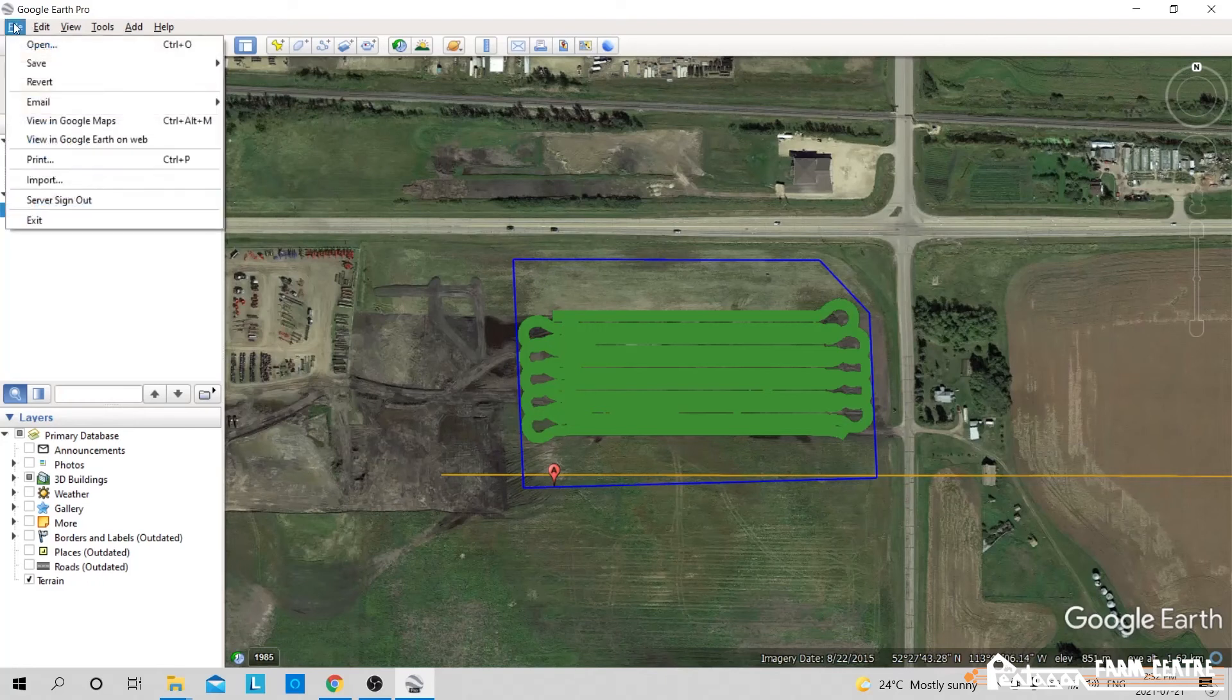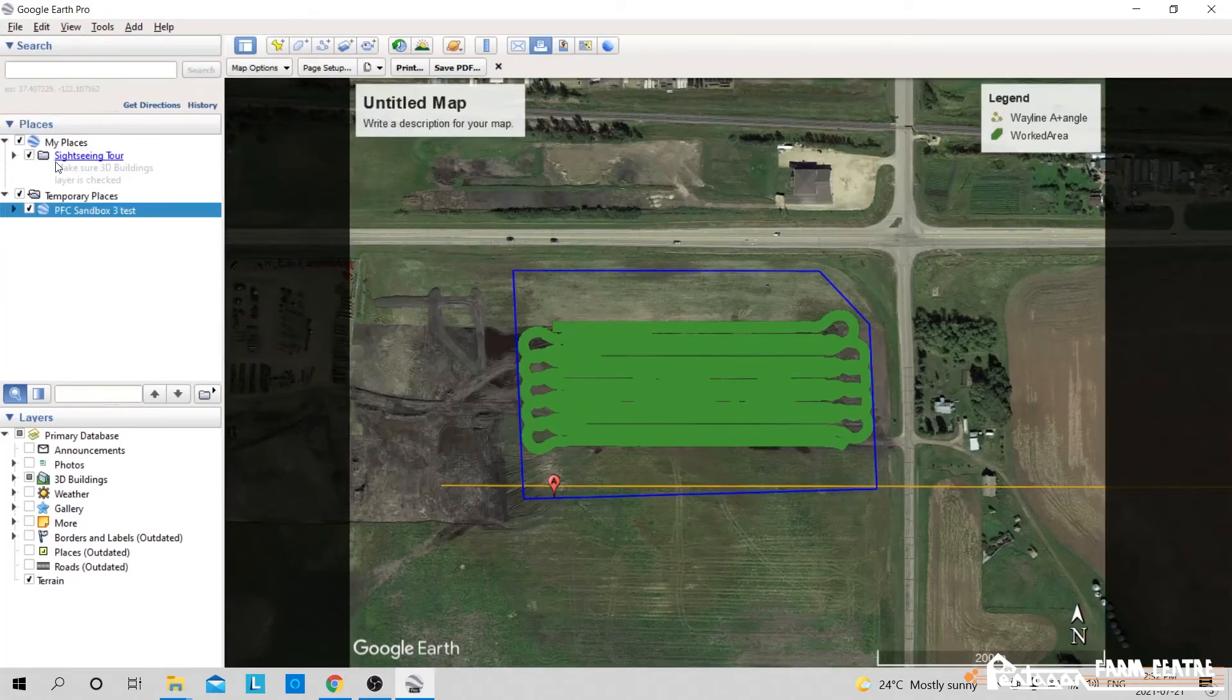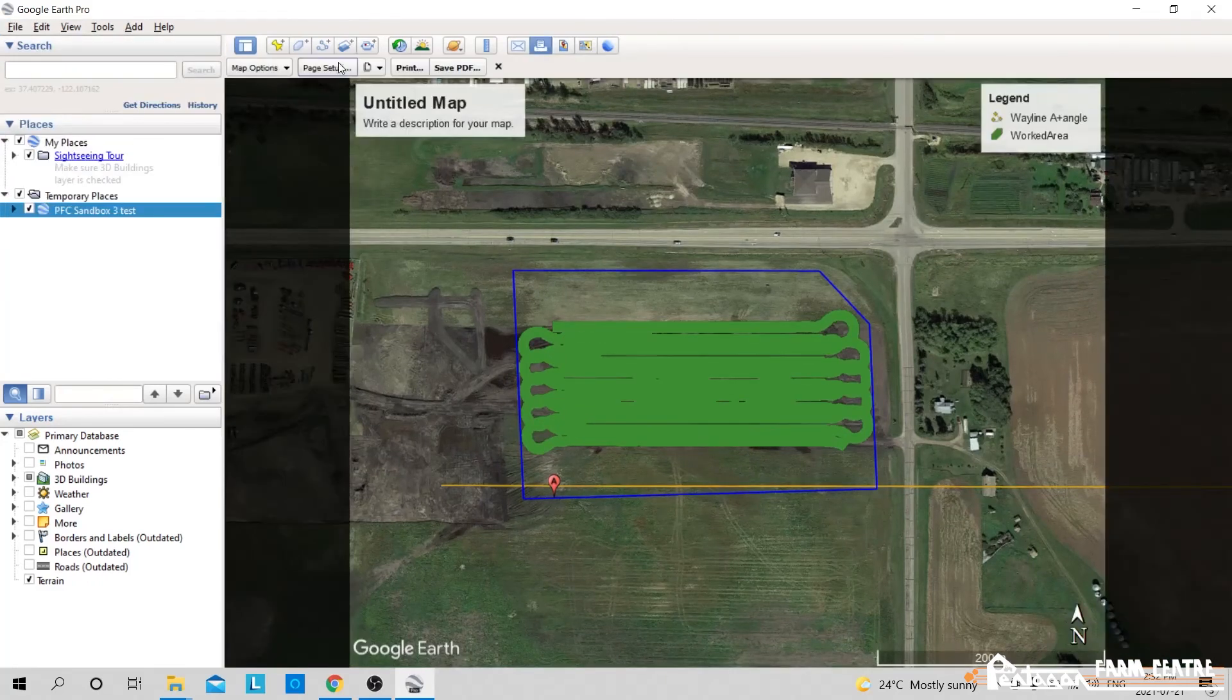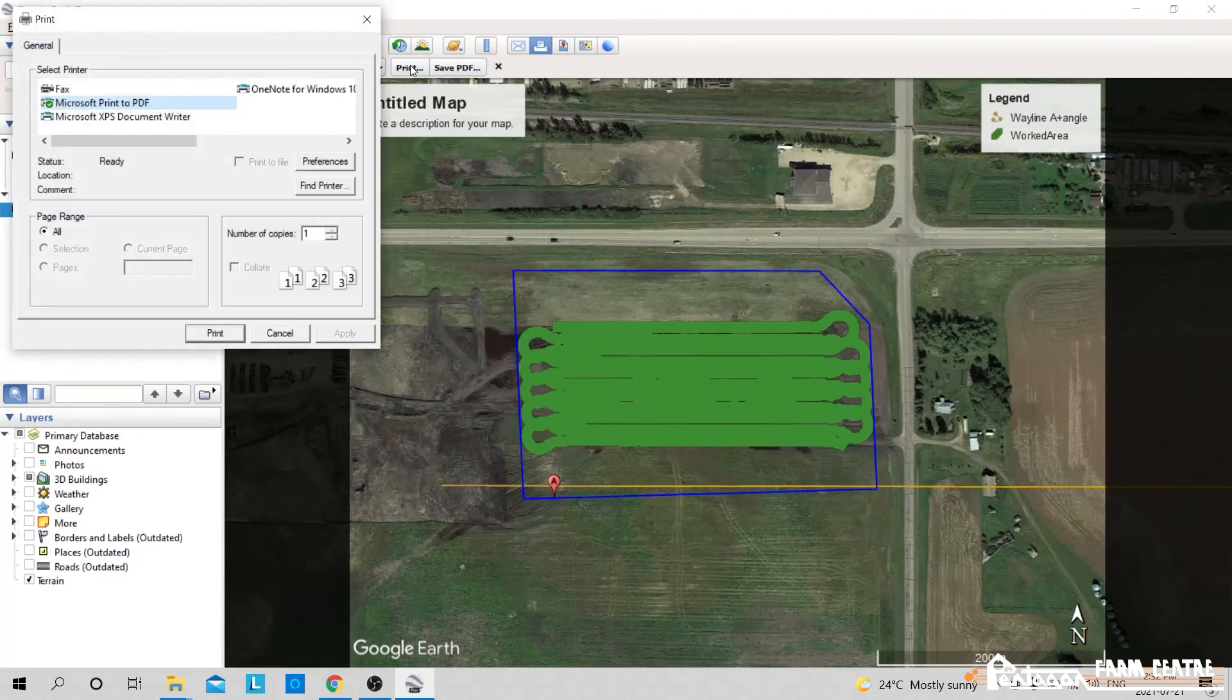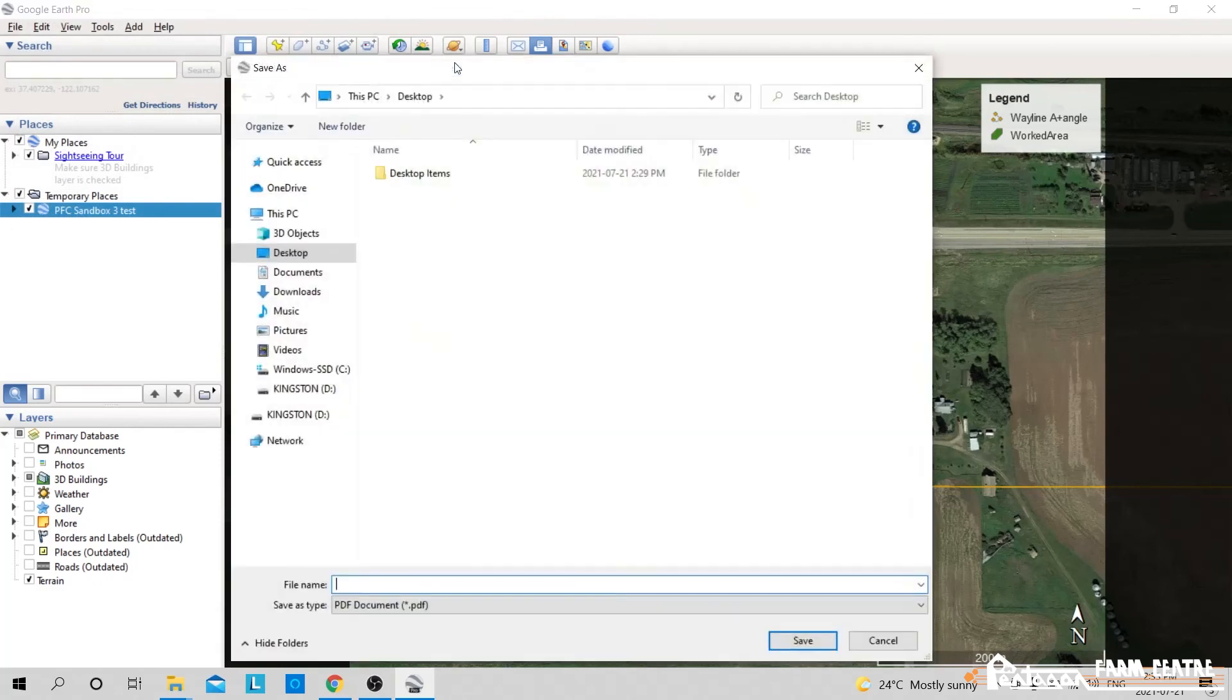So we could go up here, we go to file and we go to print. So right up here then we can click on print. We could pick our printer. Or we could go here, we could save this as a PDF. So we'll do that.